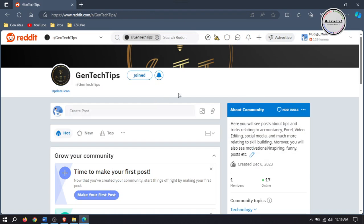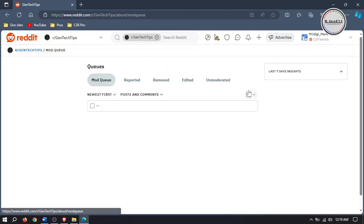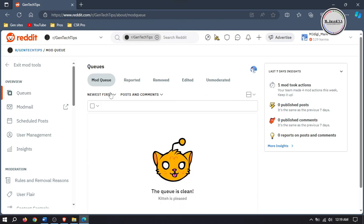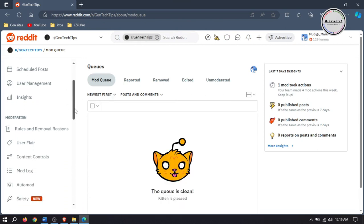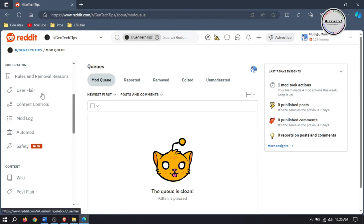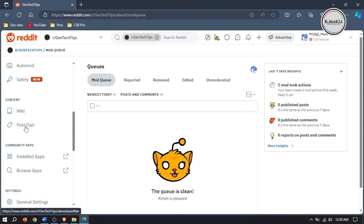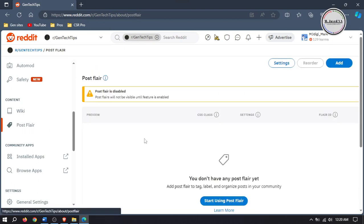Since my subreddit is about skill building and productivity, I will post contents about different topics. To categorize them, it would be a good idea to use Post Flares so that a member can find related contents conveniently. To add Post Flares, go to Mod Tools. Here you can see there are two types of flares: User Flares and Post Flares. Since I am going to add Post Flares for now, just select it, and I will add User Flares a bit later.